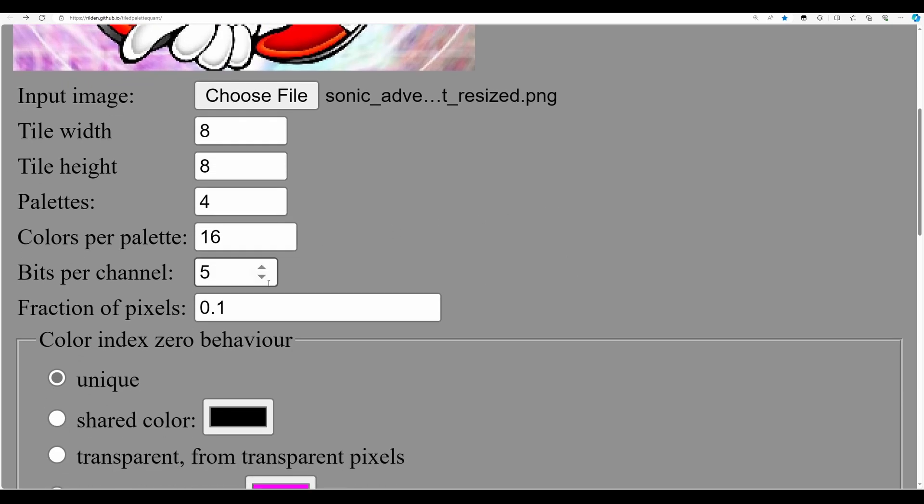For the Mega Drive, bits per channel will be three. If using other systems, for example Super Nintendo I think you can choose five, for the Game Gear I think it's four, and I think for the Master System it's two.